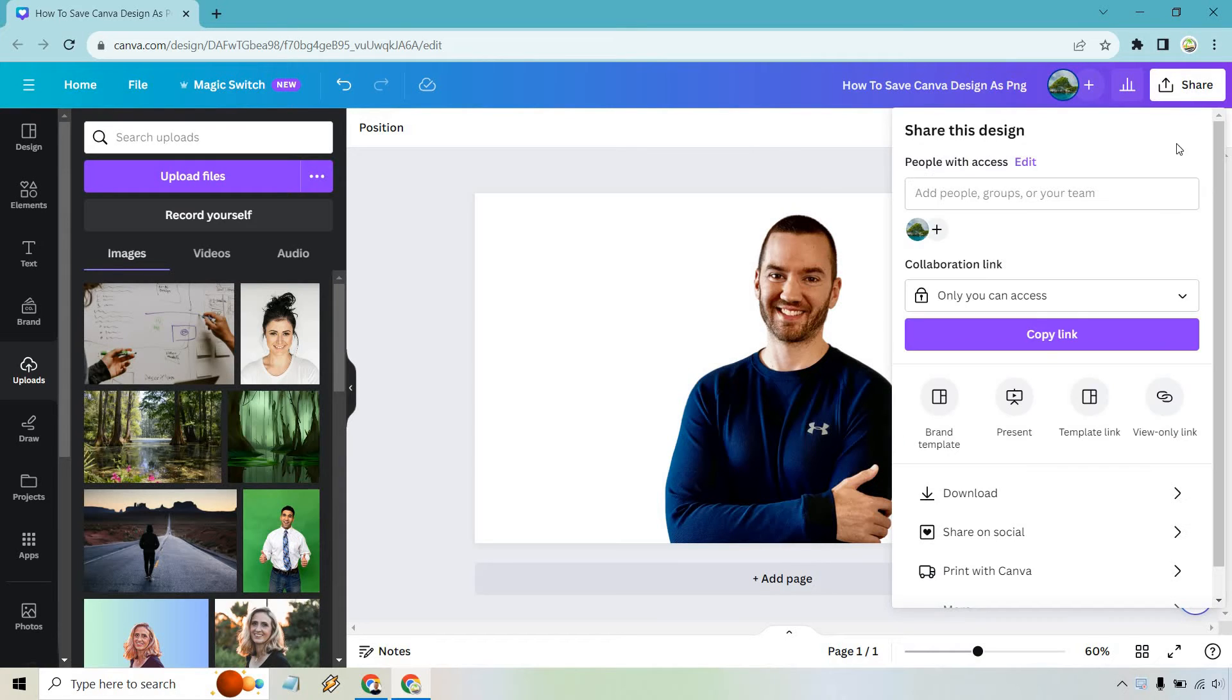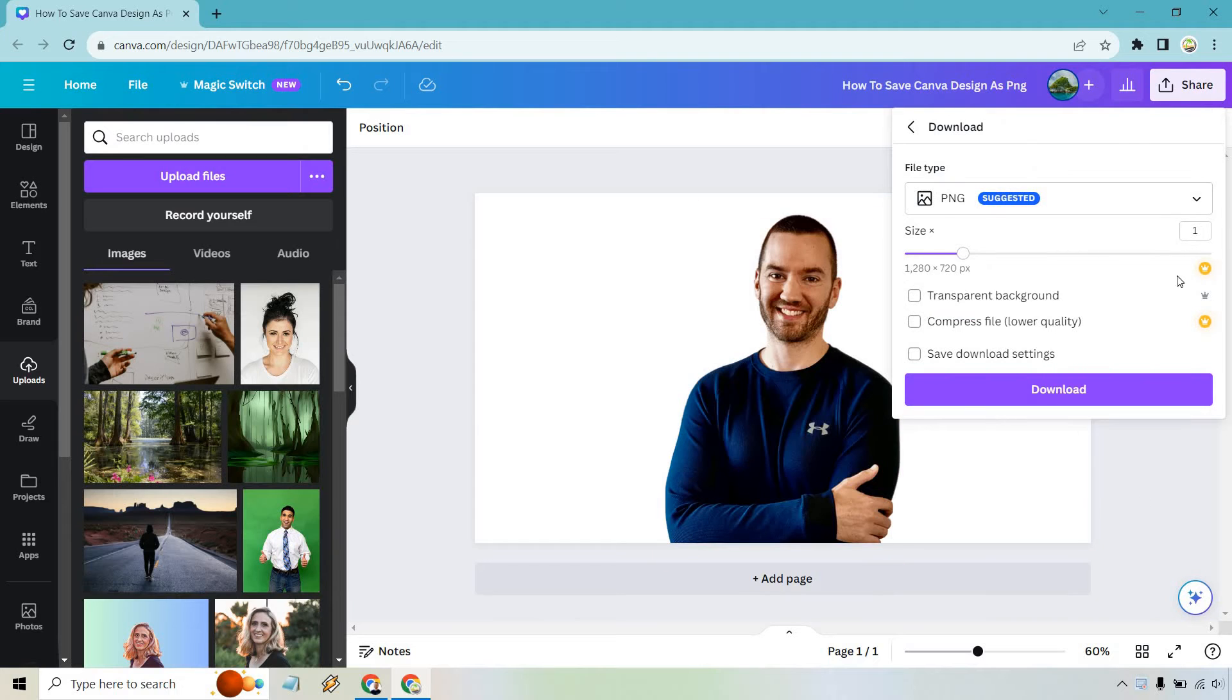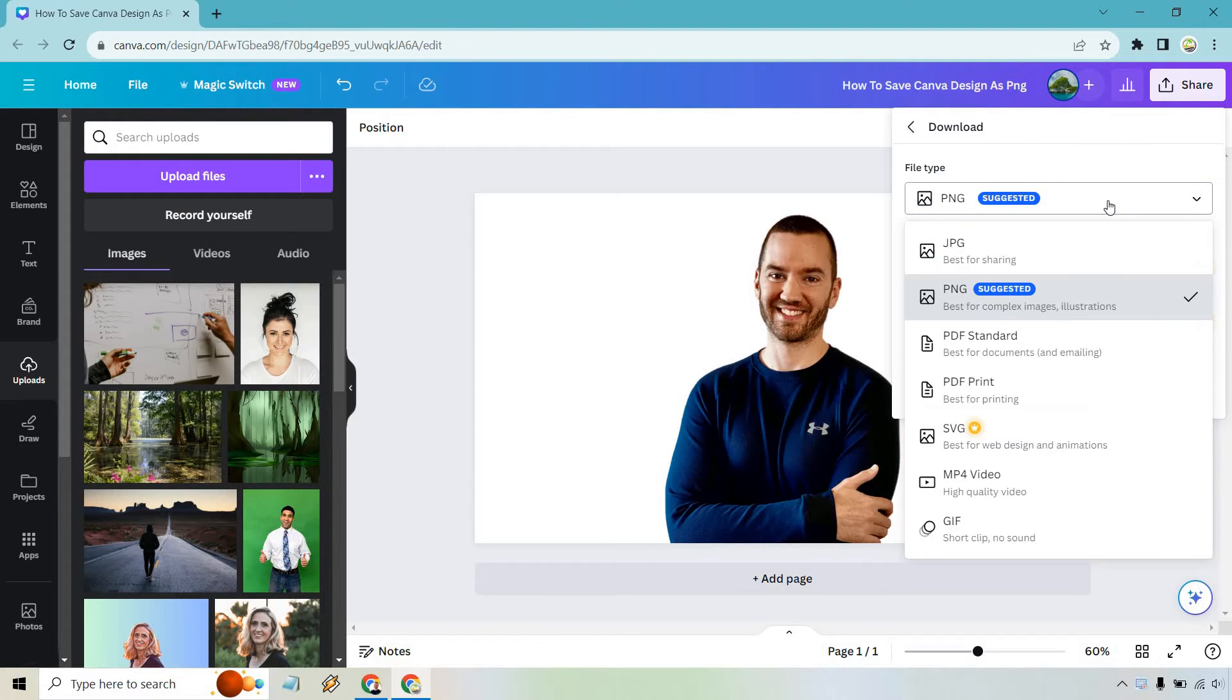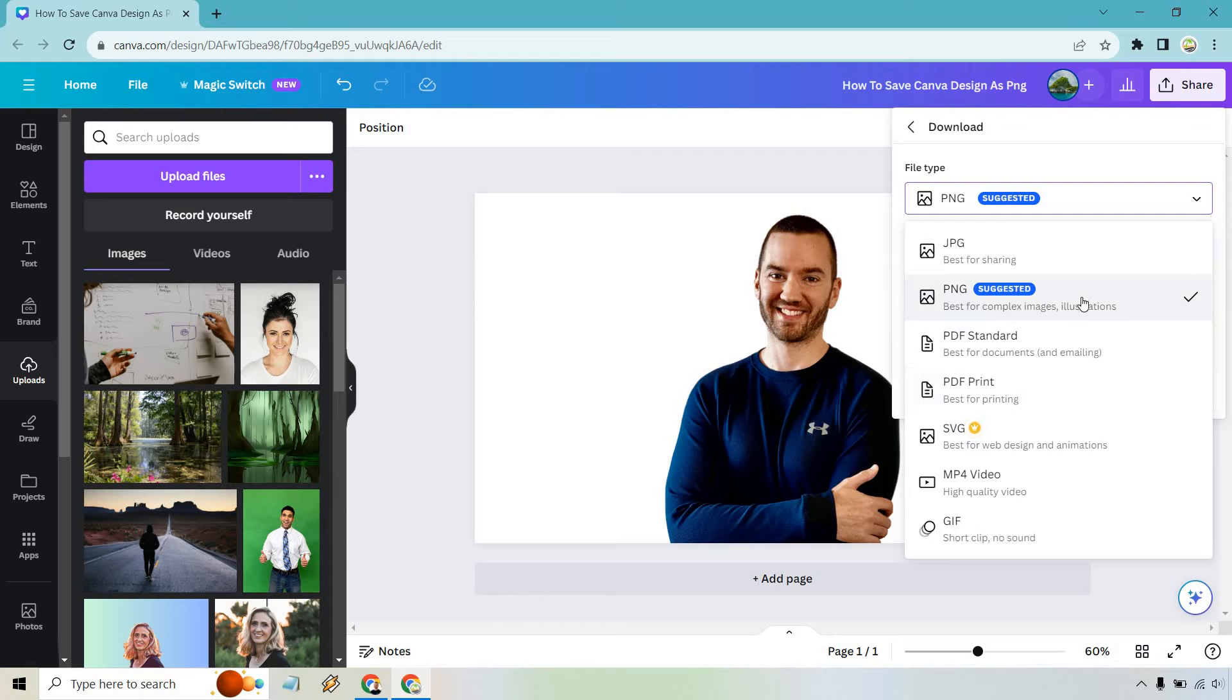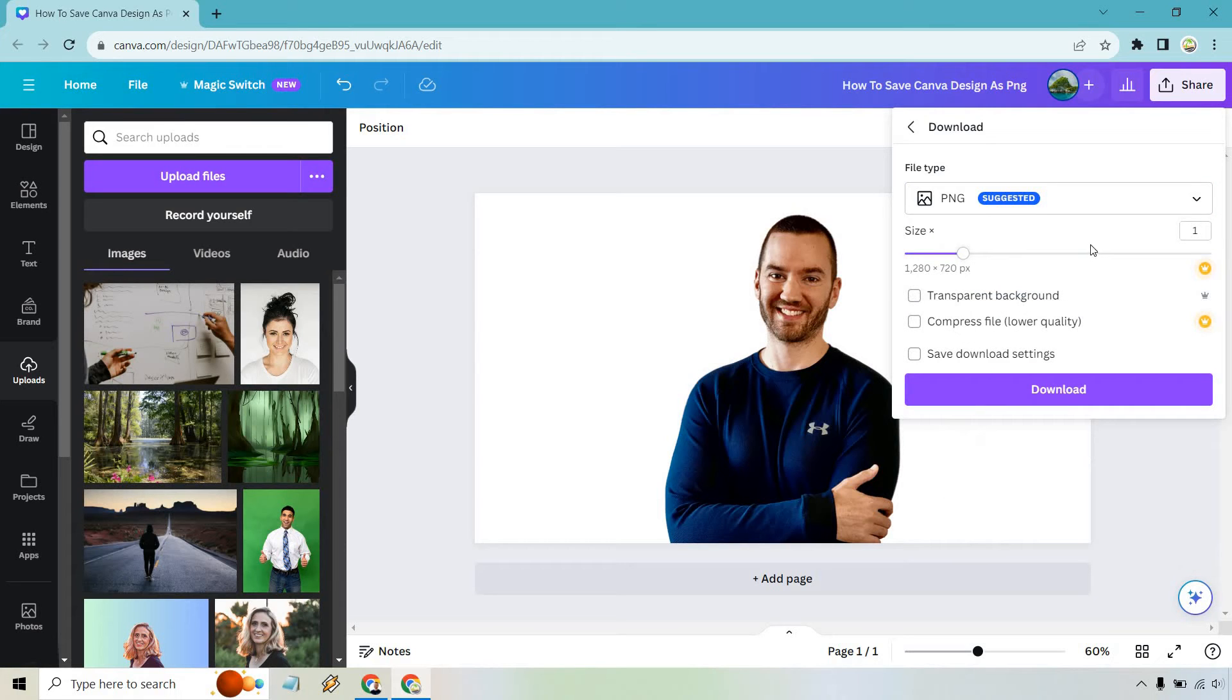So let's go to share. From there, what we want to do is go to download, and it's already, for the most part, going to be on PNG. If it's not, obviously you would click here, look for PNG, which is suggested.